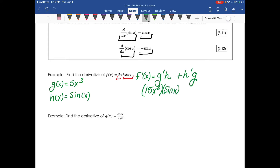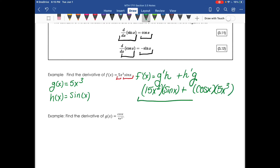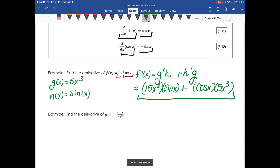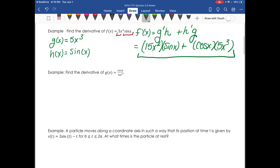The derivative of g is 15x squared. Multiplying that by h gives sine x. Then the derivative of h, which is sine x, gives cosine x. Multiplying that by g gives 5x to the third. There isn't anything we can do to simplify this — no like terms to add together — so I'll just leave it as 15x squared times sine x plus 5x to the third times cosine x.